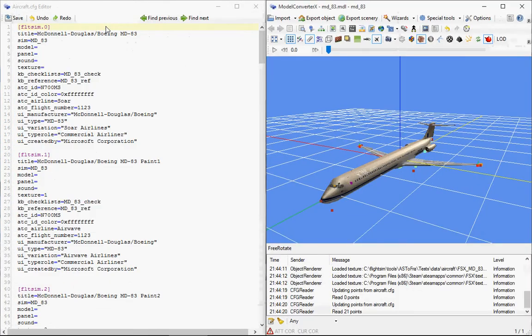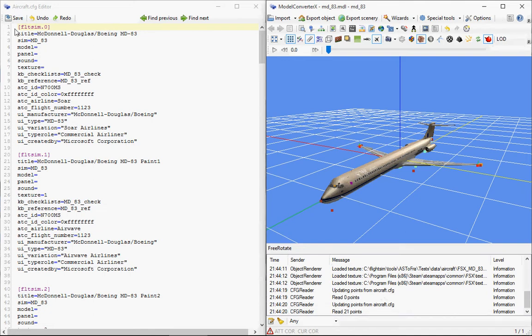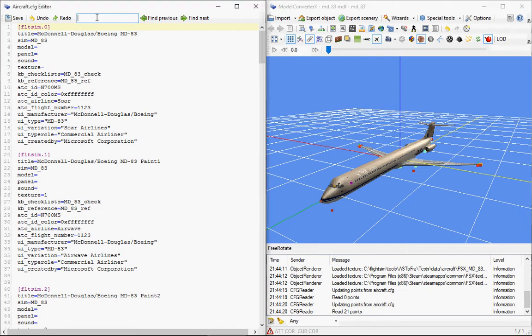I'll just put the editor and the preview next to each other. At the top here you have a save button to save the work, and undo and redo buttons to undo and redo changes you make to the text file, and there's some search functionality.